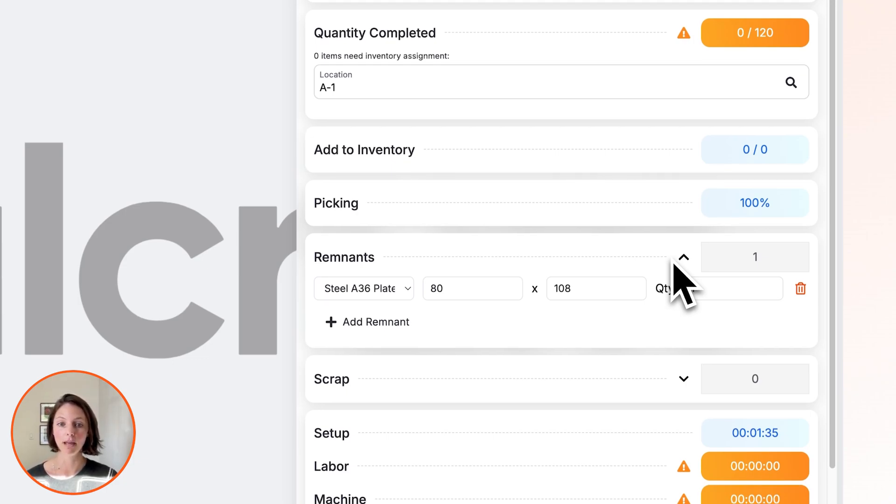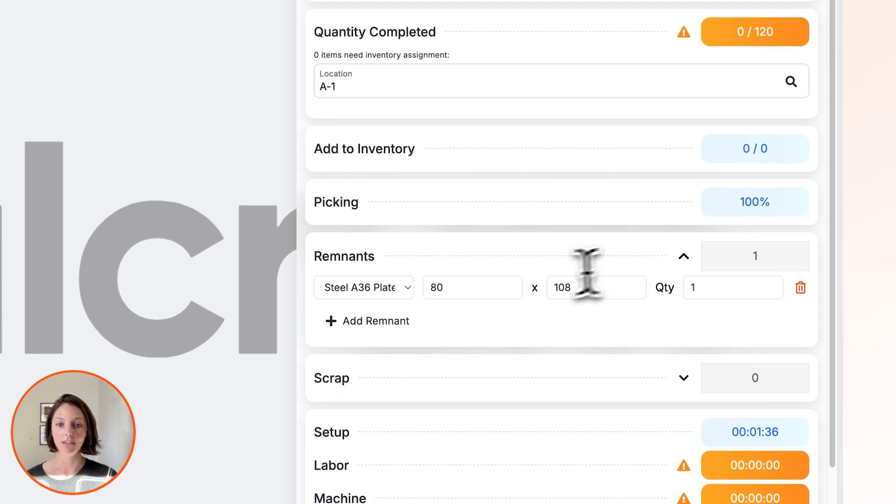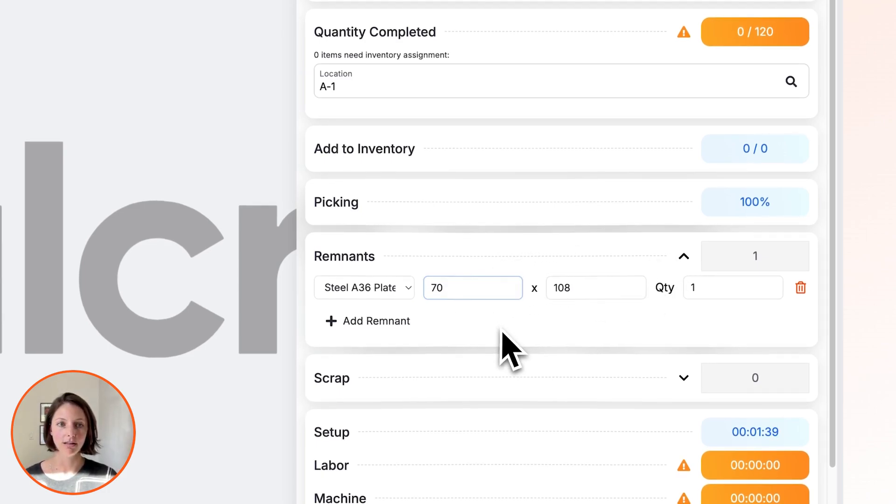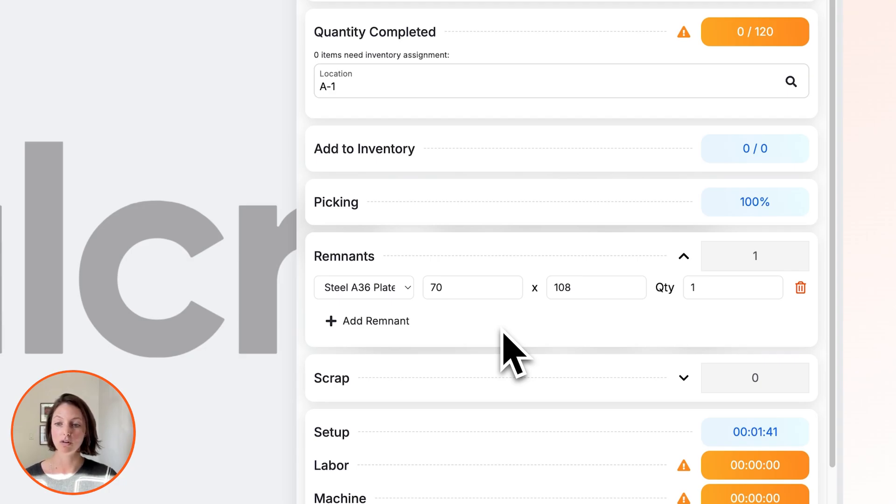on the BOM. But if anything changes, they can make that adjustment, complete the operation, and then this remnant is automatically added back into your inventory.